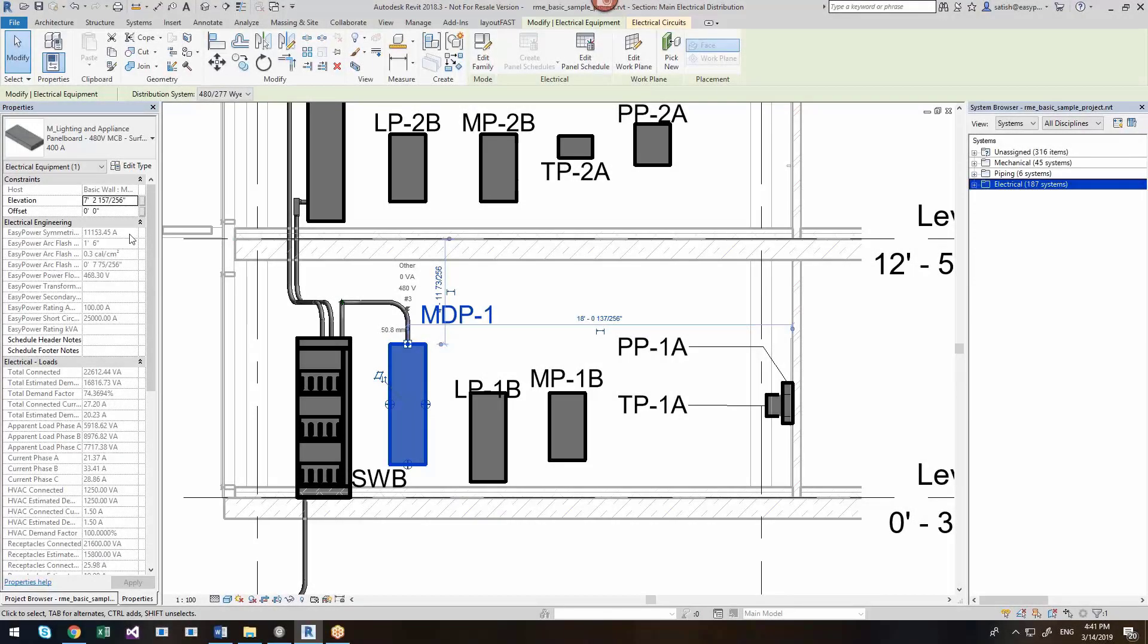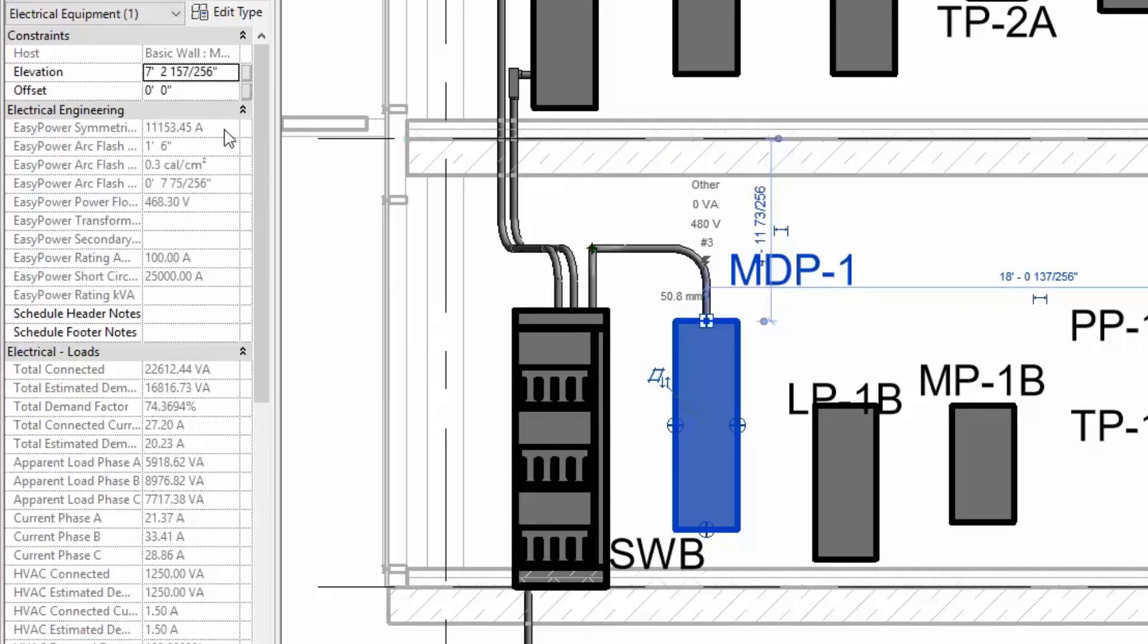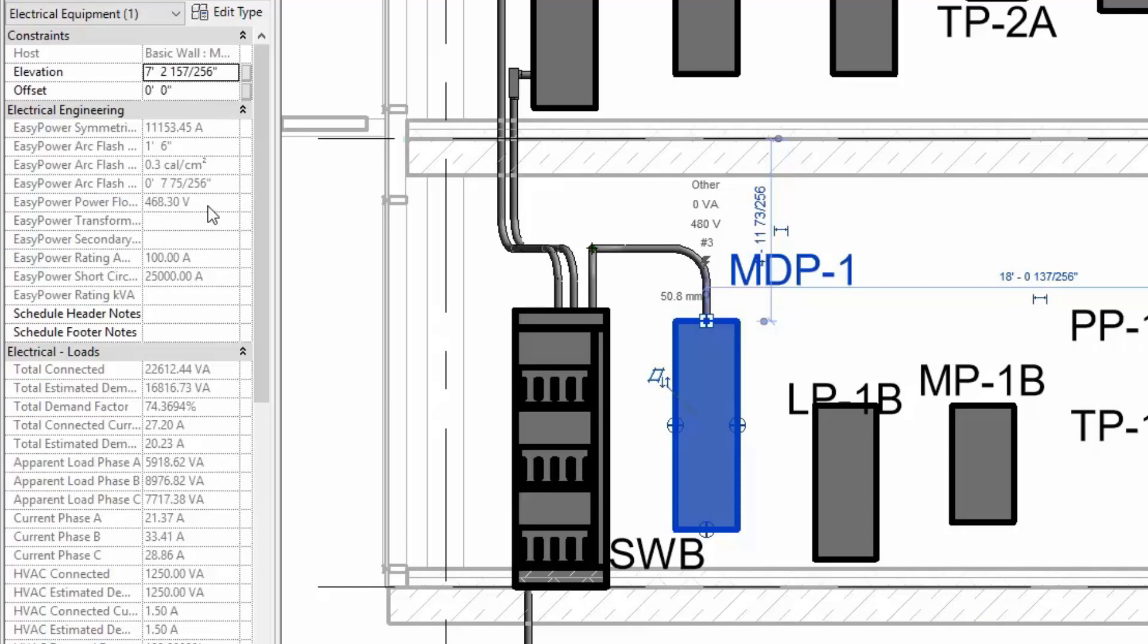Here, we see the fault currents, the working distance for the incident energy calculations, and the arc flash boundary. It shows the voltage that is calculated for a load flow or power flow calculation. It also gives you a short circuit rating for the equipment.